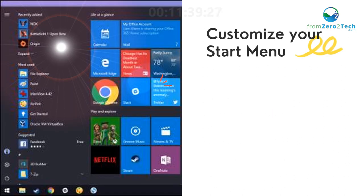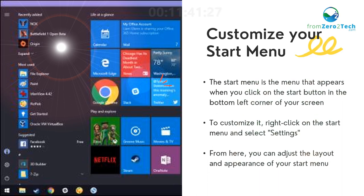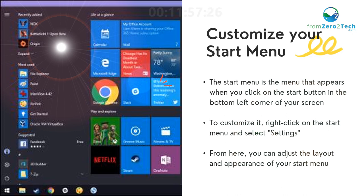Customize your Start menu - The Start menu is the menu that appears when you click on the Start button in the bottom left corner of your screen. To customize it, right-click on the Start menu and select Settings. From here, you can adjust the layout and appearance of your Start menu.